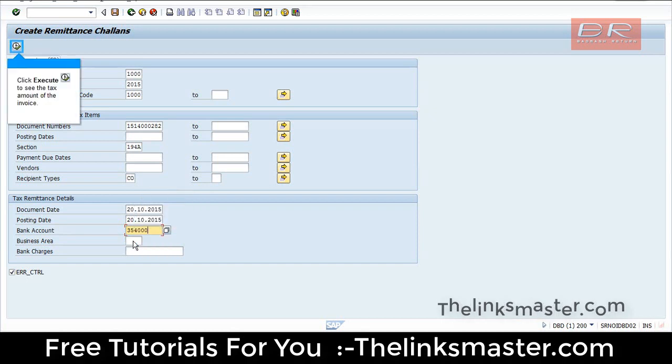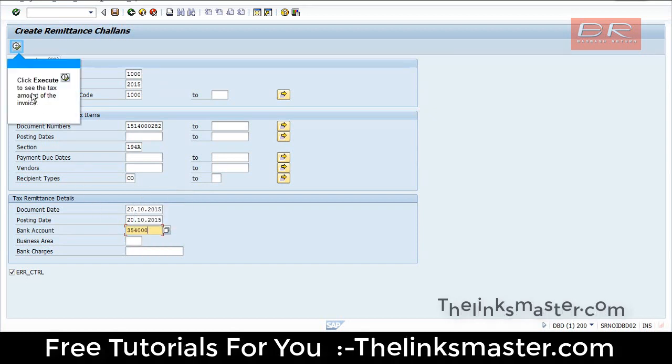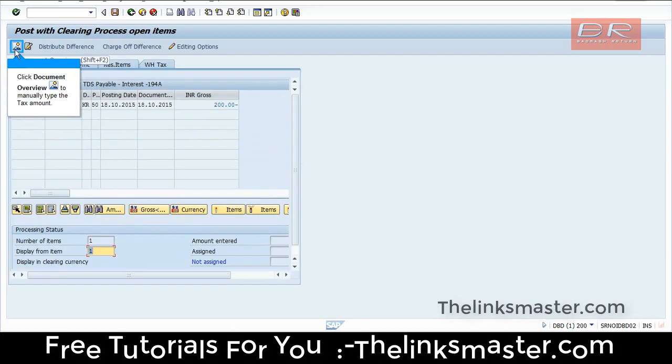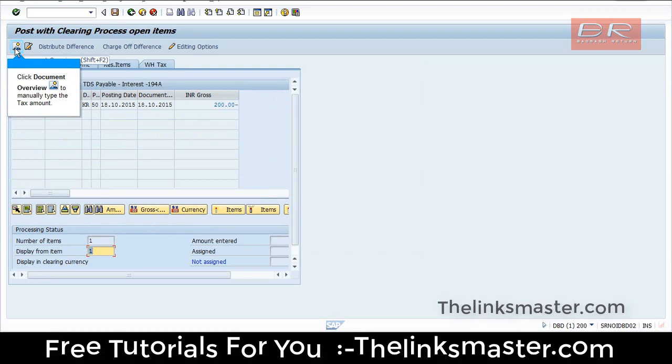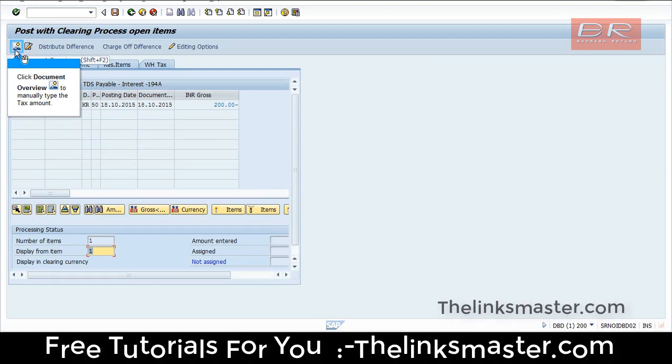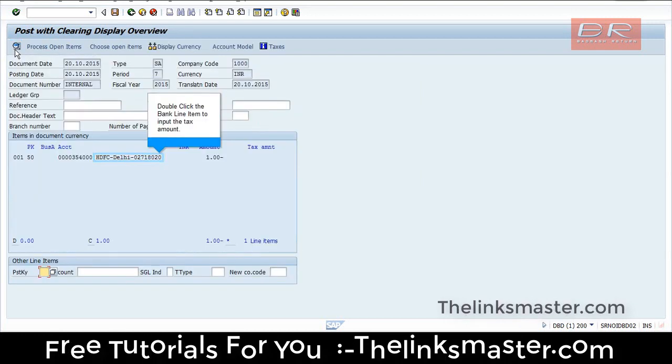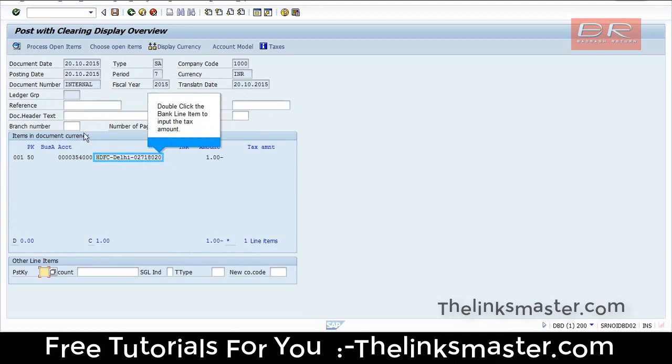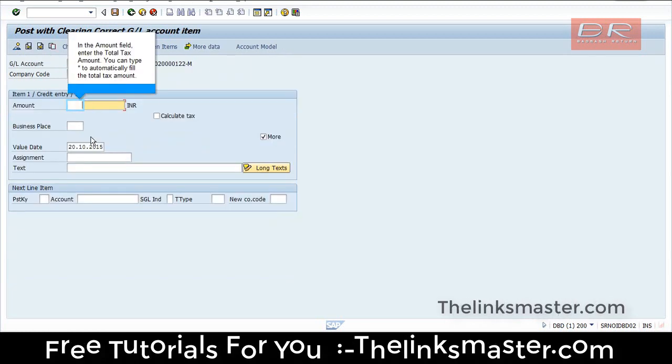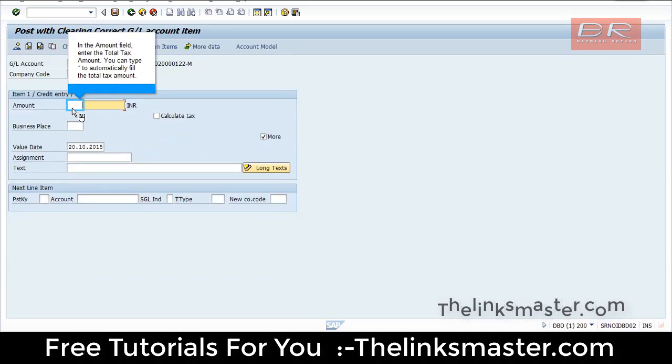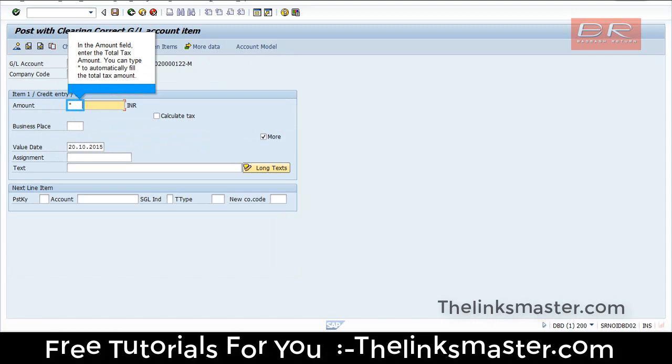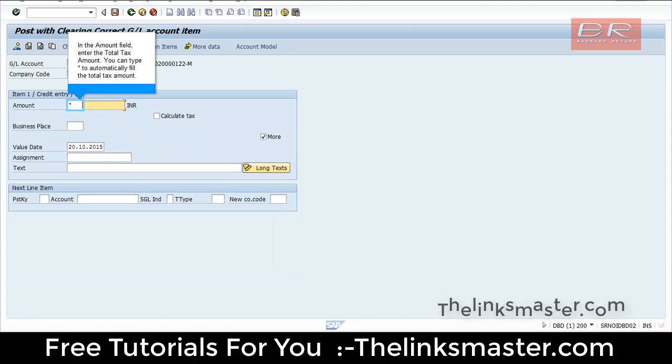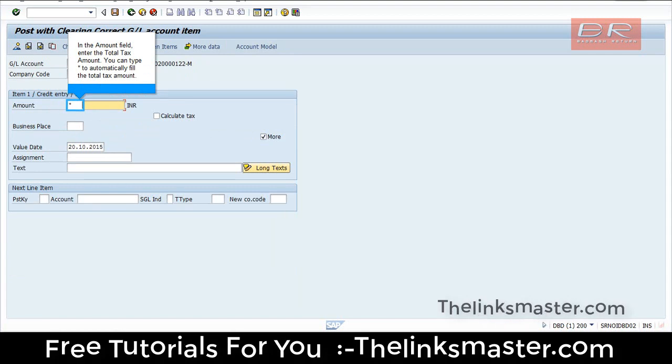Click Execute to see the tax amount of the invoice. Click Document Overview to manually type the tax amount. Double-click the bank line item to input the tax amount. In the amount field, enter the total tax amount. You can type asterisk to automatically fill the total tax amount.